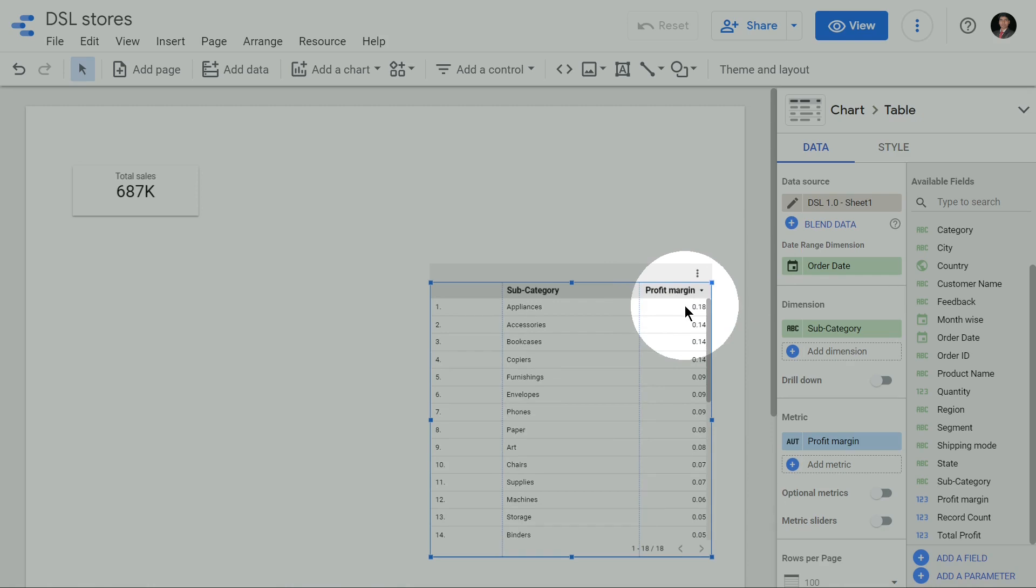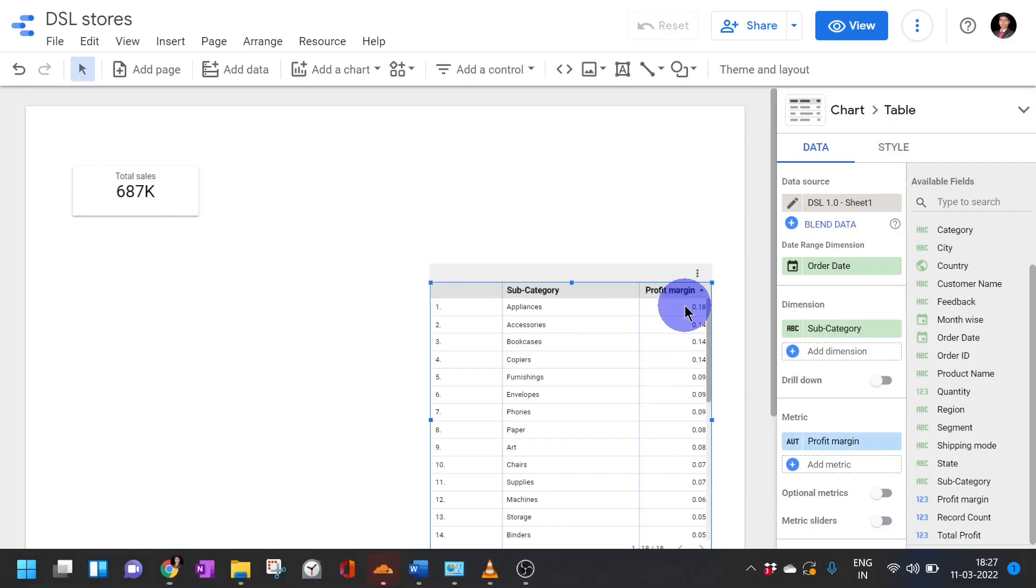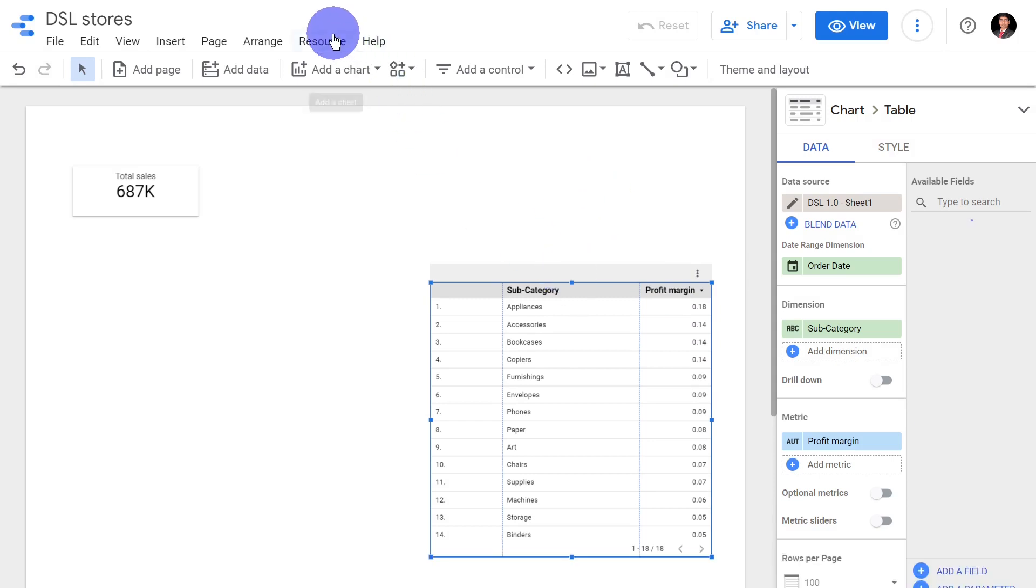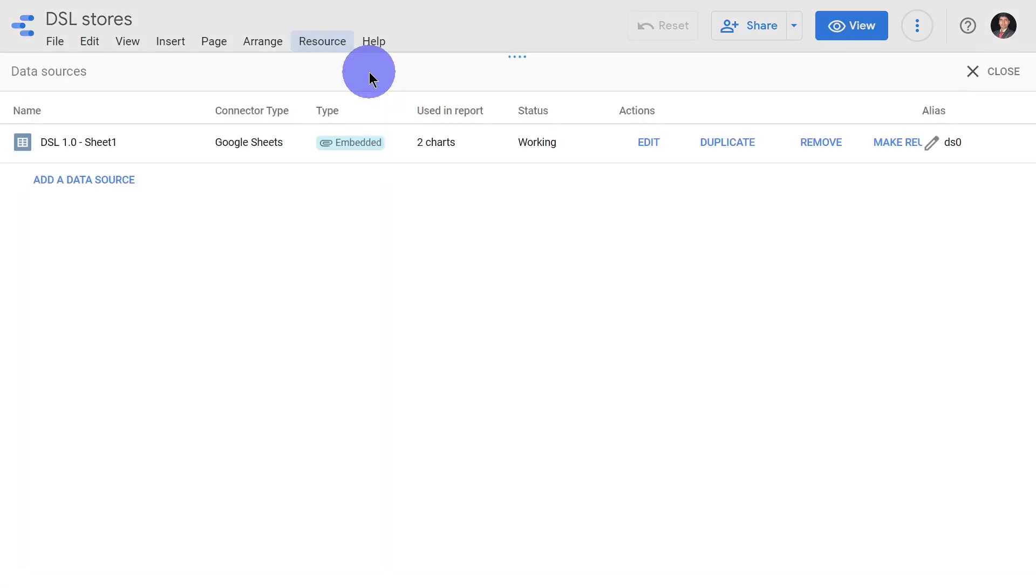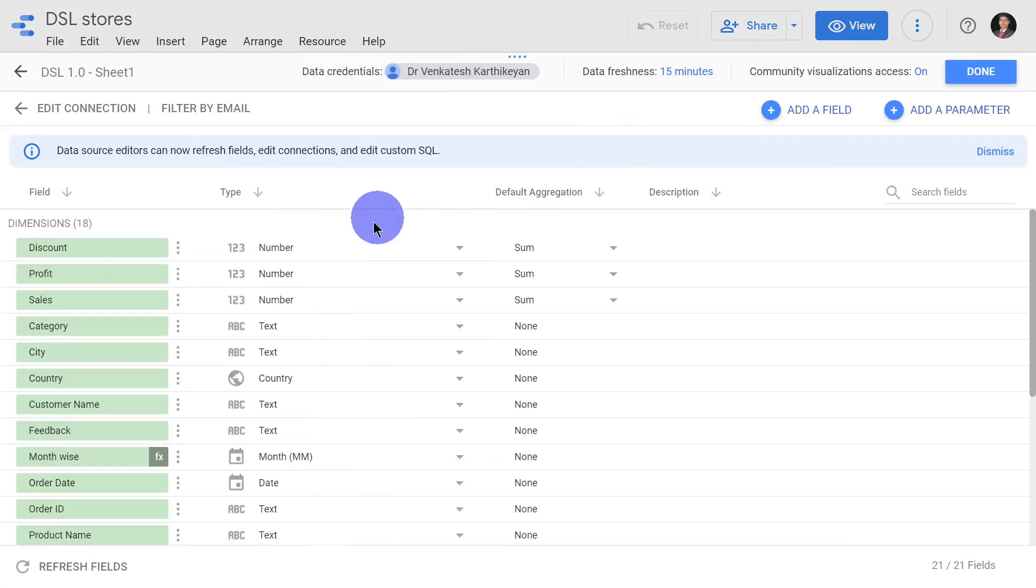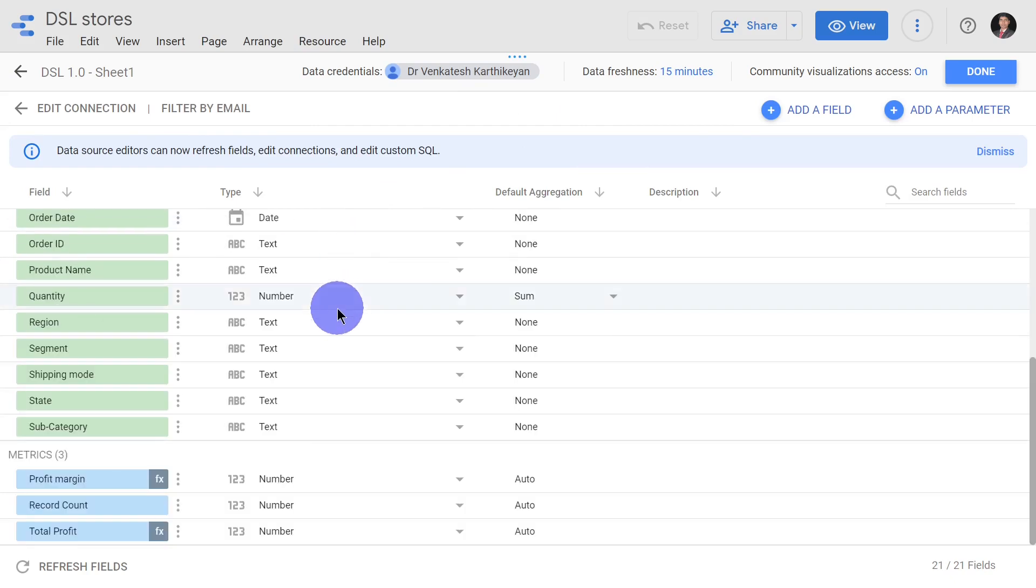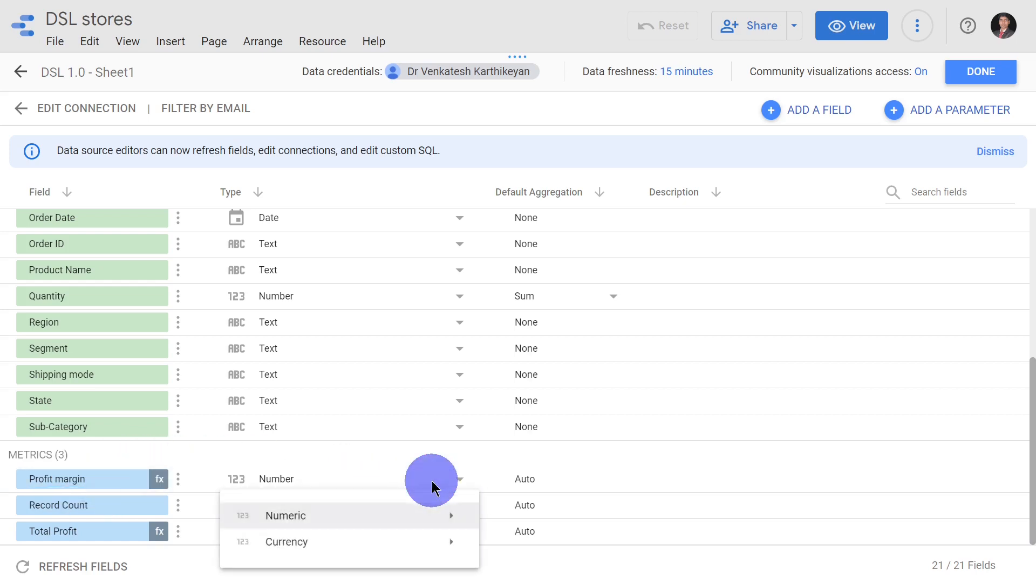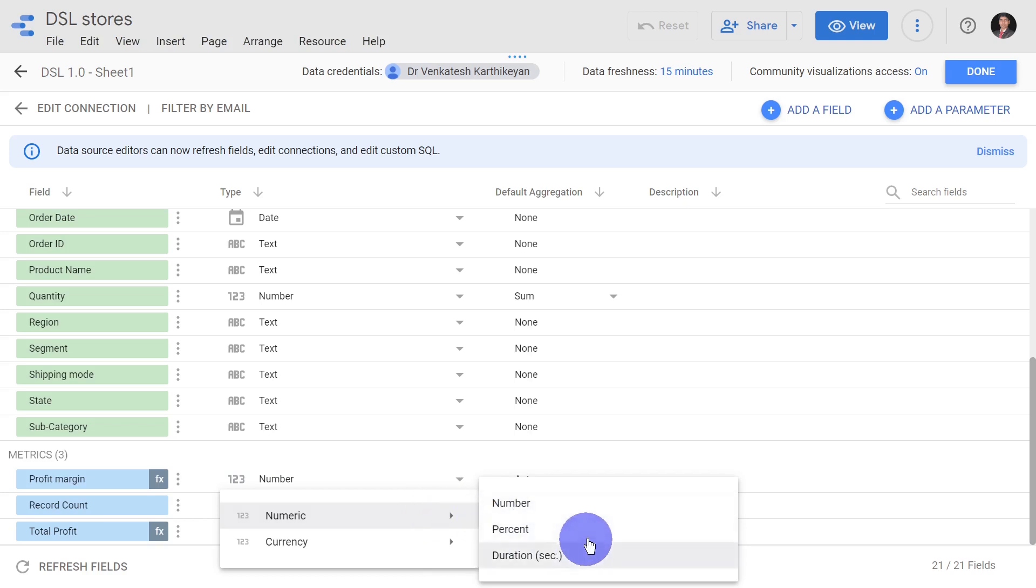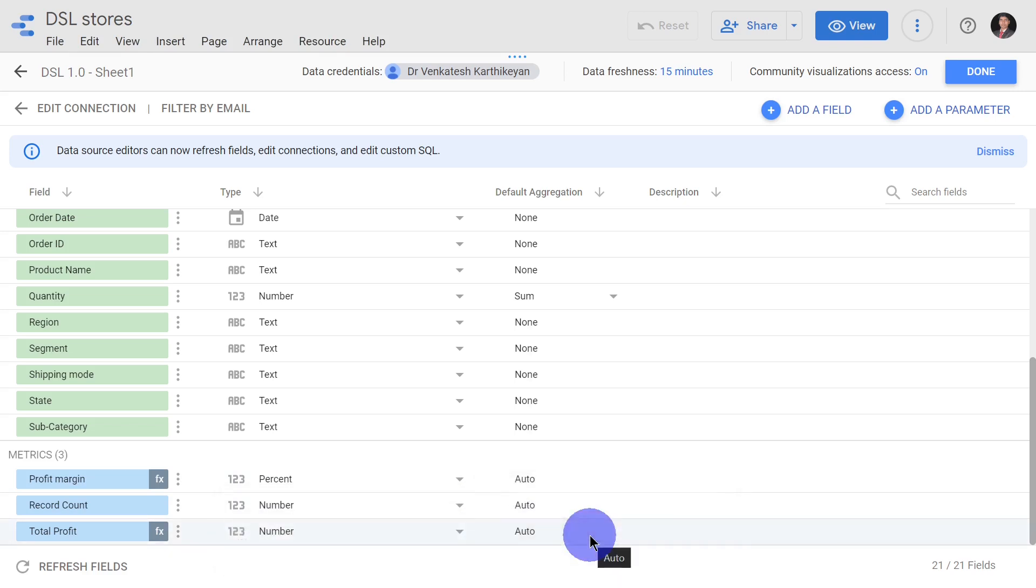It's again very simple. I'll click the table, I'll go to resources, I'll manage the added data sources. Once I click it I will edit this current sheet. I'll scroll down to see the metrics available. The metric of interest currently is profit margin. By default it is considered as a number but I'm going to help Google Data Studio realize that it's not a number, it's a percent.